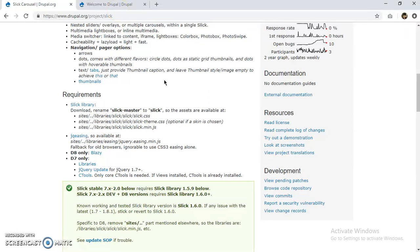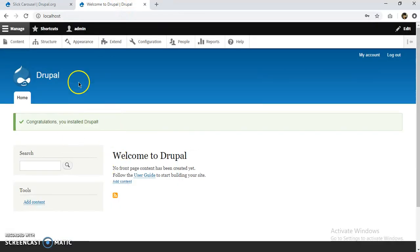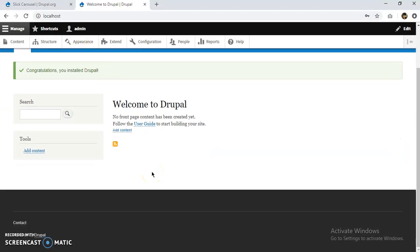Hi there, this is Bunch, and in this video we are going to install the Slick Carousel module in Drupal 8. So this is my localhost local Drupal installation. Slick Carousel basically creates a slideshow that creates the best slideshow that is possible for a Drupal website.